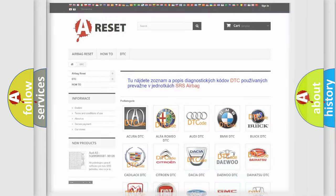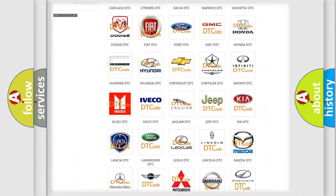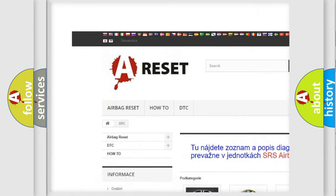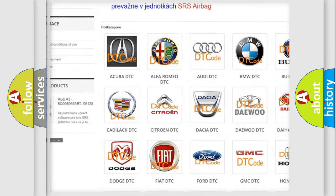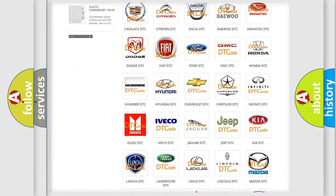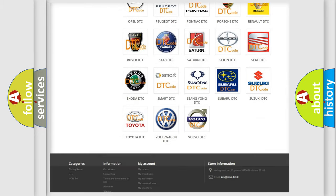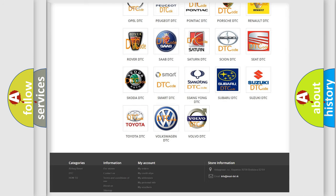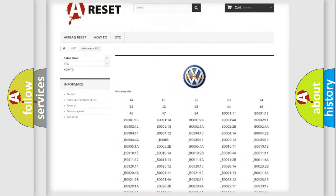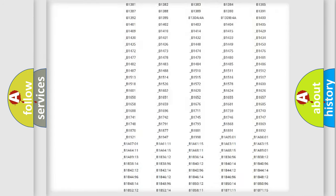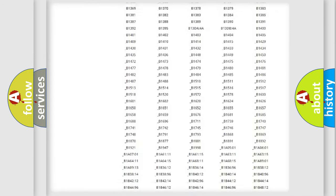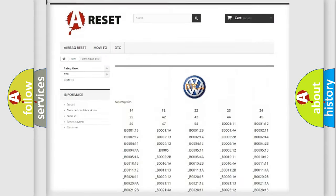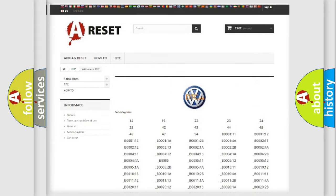Our website airbagreset.sk produces useful videos for you. You do not have to go through the OBD2 protocol anymore to know how to troubleshoot any car breakdown. You will find all the diagnostic codes that can be diagnosed in Volkswagen vehicles, and also many other useful things.